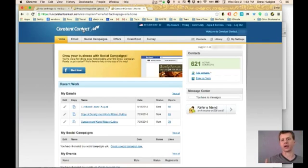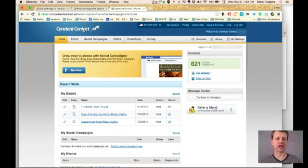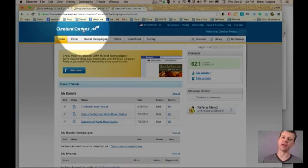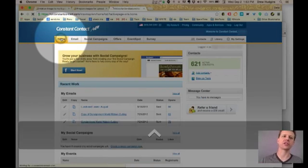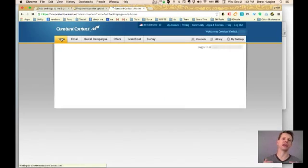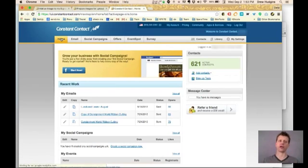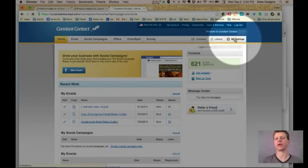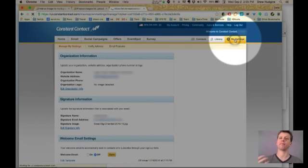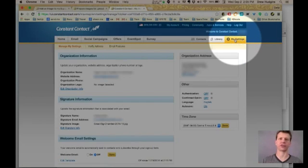I'm going to start with Constant Contact. I'm going to log in just to get everyone on the same page. I'm going to click the home button. Now, once you're there, go all the way over here and click my settings.